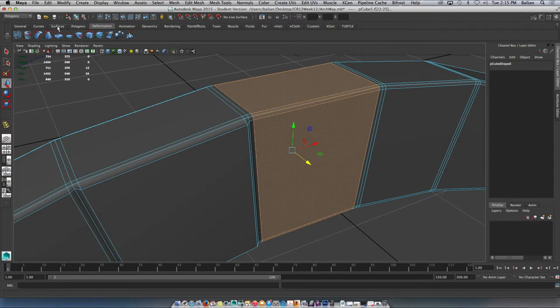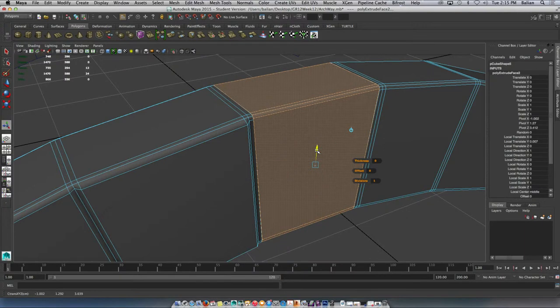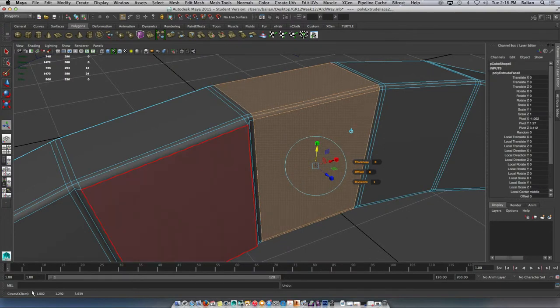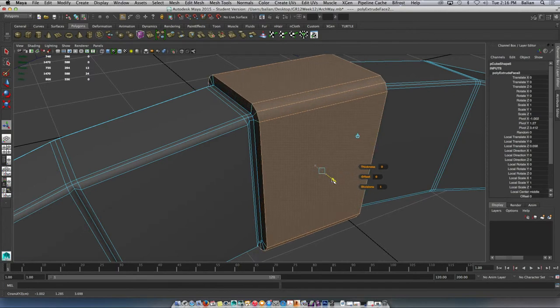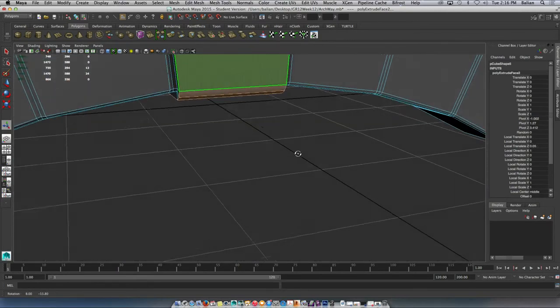So if you just go to extrude under polygons right here, and let's just bring that. Oops, always in the blue please. There we go. I hope this isn't taking too long, I apologize. So that's kind of cool, it's coming together nicely.